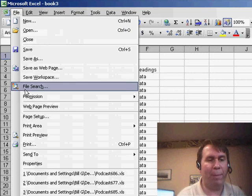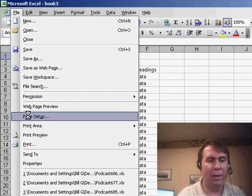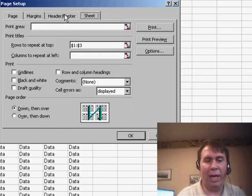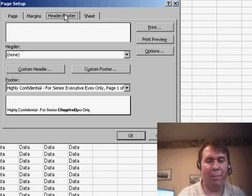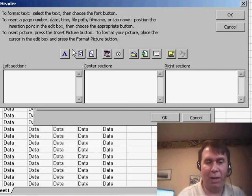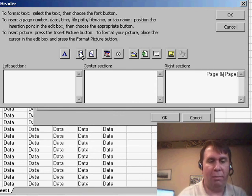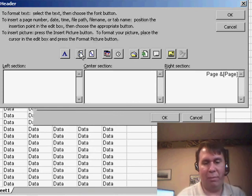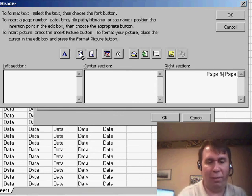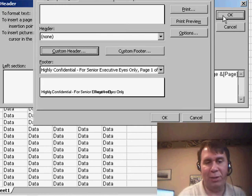If we go into File, Page Setup, let's go to the Header/Footer tab, and in the Custom Header, we can choose that we want to see page 1, 2, 3, 4, 5, and that shows up in the Header.